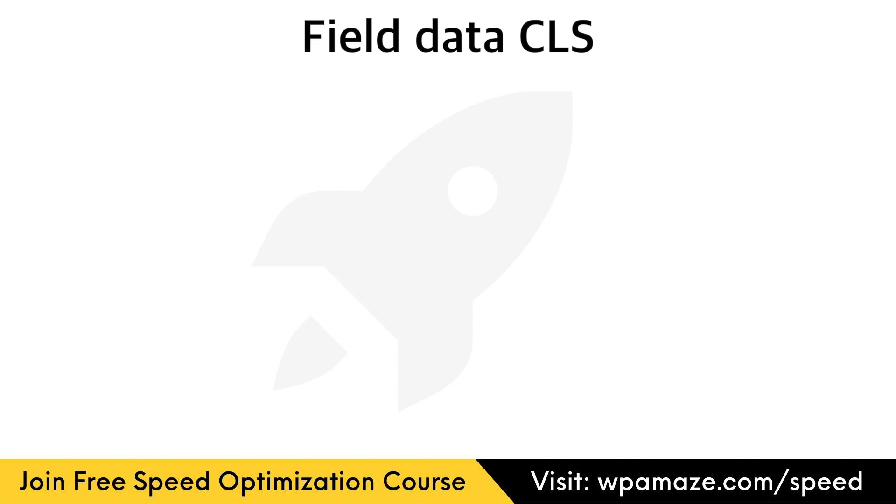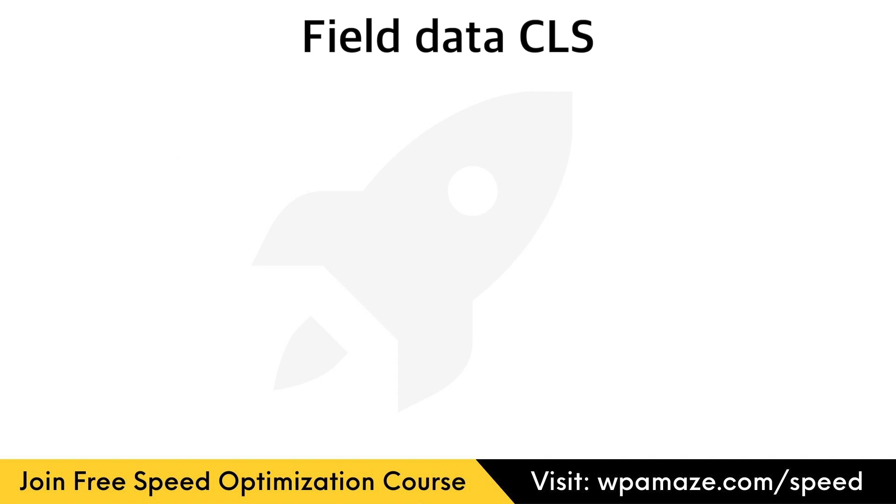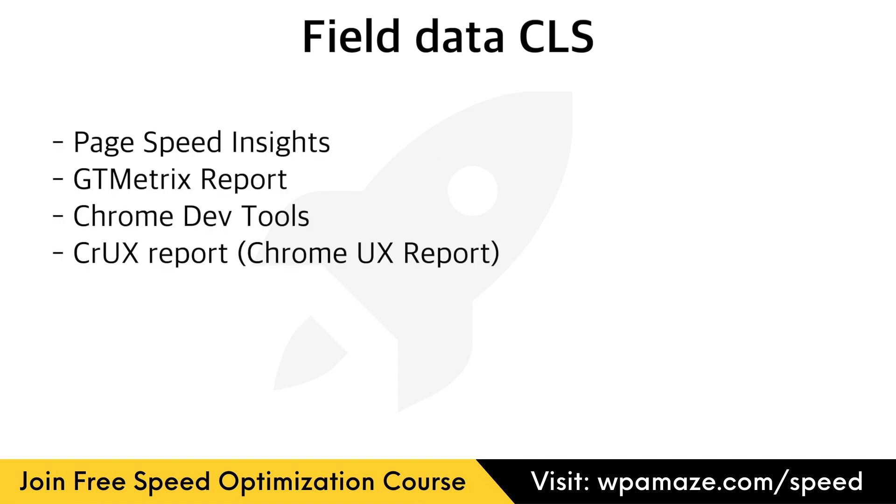Now, let's discuss field data CLS. Layout shifts might occur on user interaction. And you can find these issues with the help of the Crux Report, also known as the Chrome UX Report. When tools such as Chrome UX Report are used, there is an advantage. These tools can track both the primary and secondary CLS, and it will be easy to trace and fix the issues. Note, I'll create separate videos and show you how to use the following testing tools.